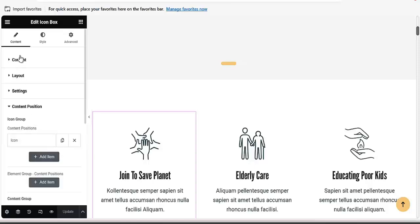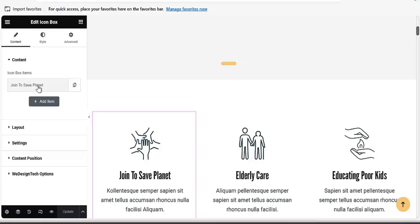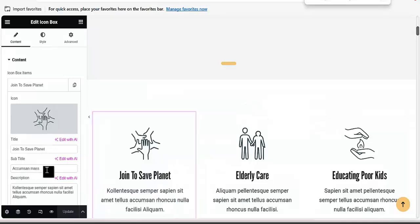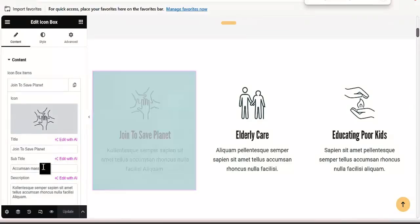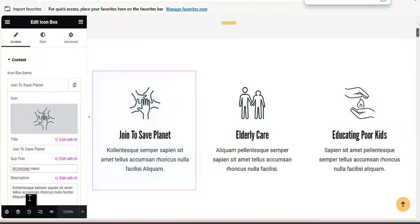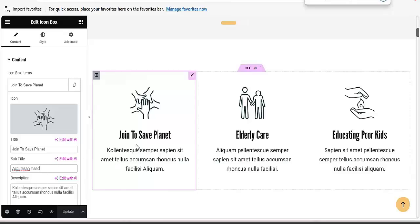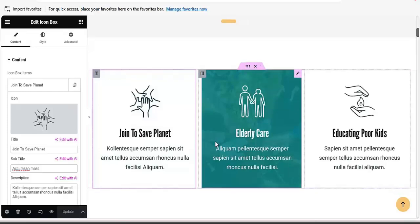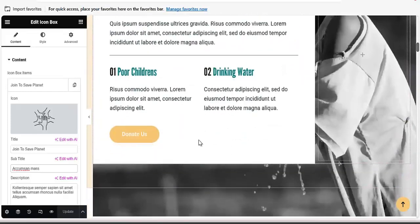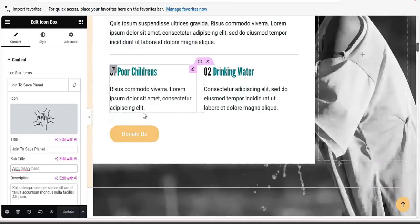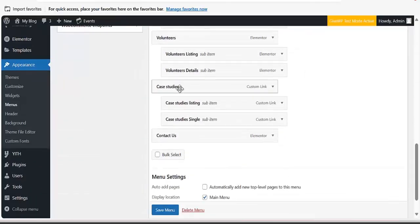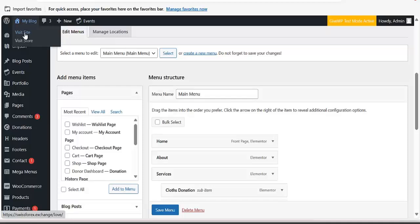When you click on an element, you'll see the layout, settings, and position. Click on Content and you can see where it says 'Join to Save Planet' — that's the content you can edit. To get content for this website, you can use ChatGPT to generate the necessary content for wherever you want to place it. Make sure you also design your logo.